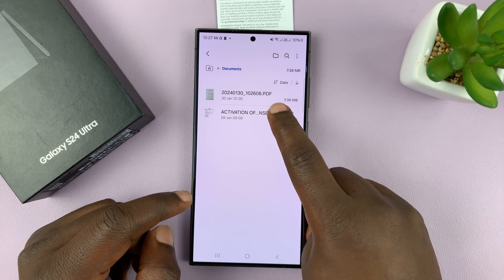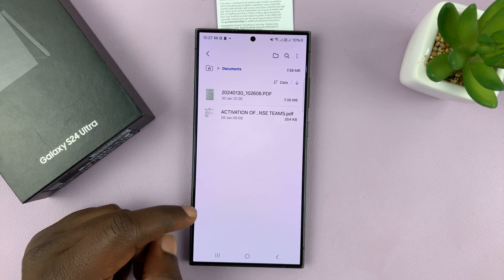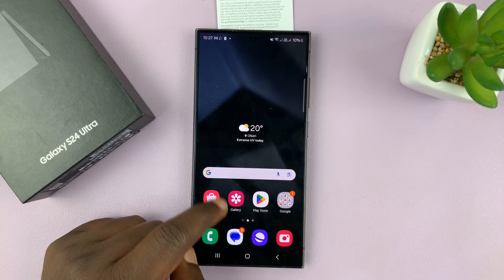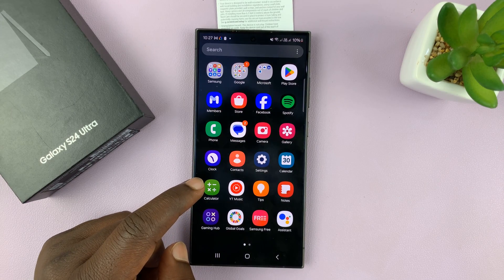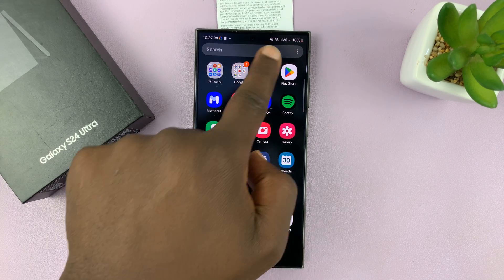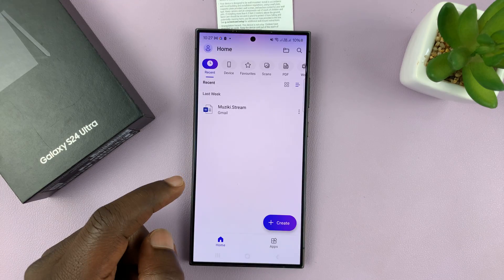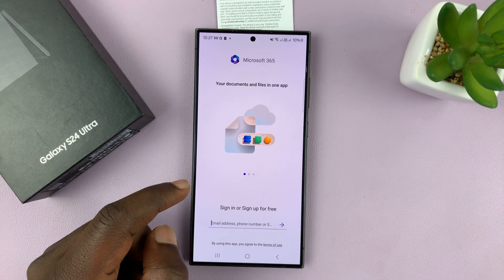You can see clearly it's a .PDF file. The other way to do this is using Microsoft 365, which comes pre-installed on your Samsung Galaxy phone.